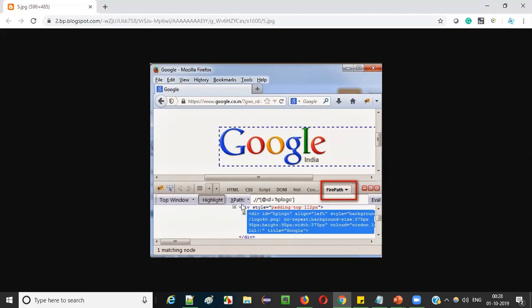In Firepath you get XPath and CSS selector options. When you inspect some UI element, the XPath expression used to get auto-generated. For example, on Google, when you right-click on the Google logo and select inspect, after selecting Firepath and XPath option, the XPath expression used to get auto-generated for that particular UI element. Then you could copy this auto-generated XPath expression and use it in your Selenium code. That's how Firebug and Firepath together used to auto-generate XPath expressions and CSS selectors.